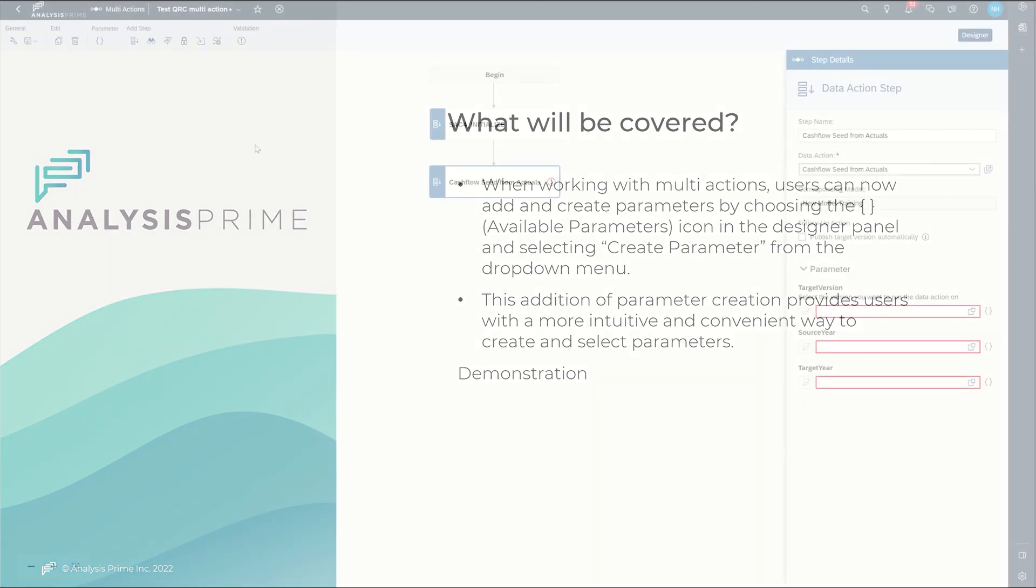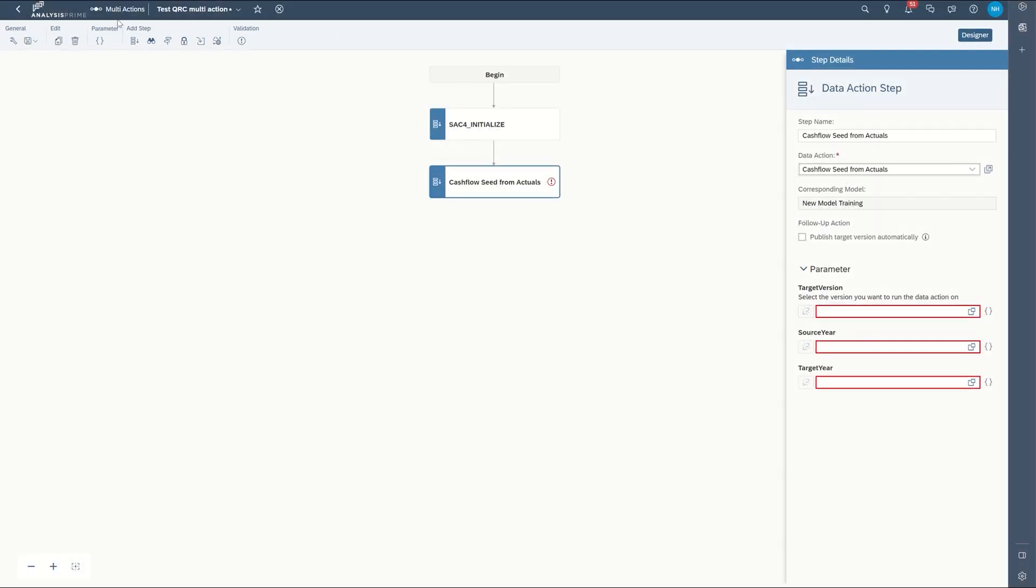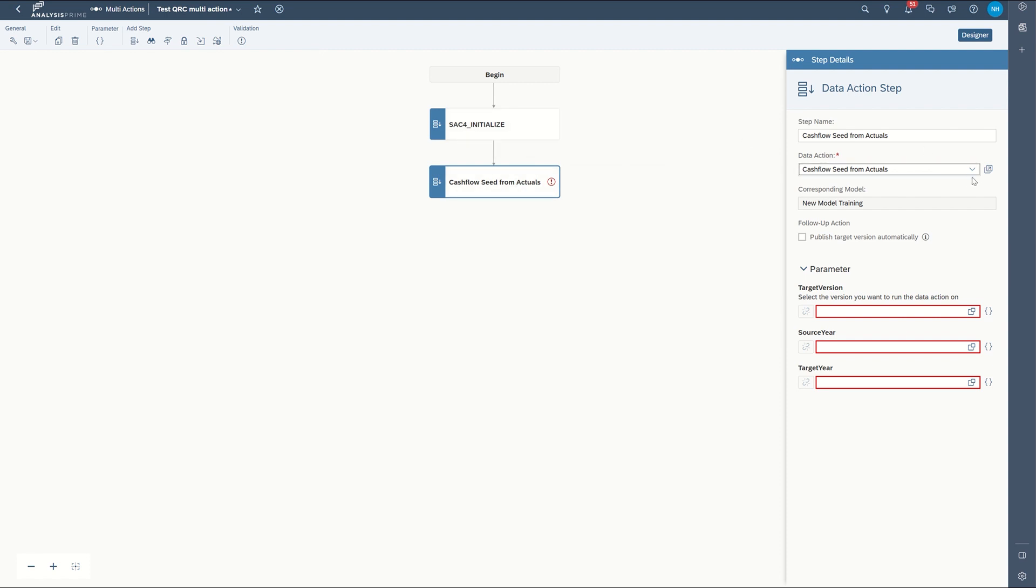So let's take a look at it. As you can see, I've started building a multi-action and I added a data action step and chose the data action I wish to use. And then here are the parameters associated with that particular data action.